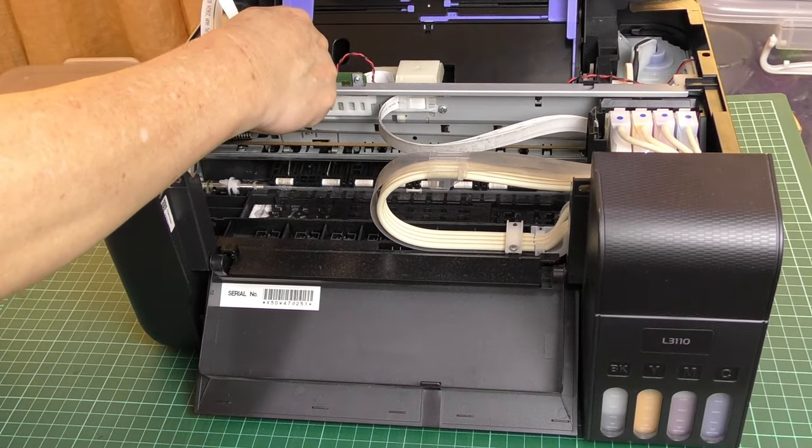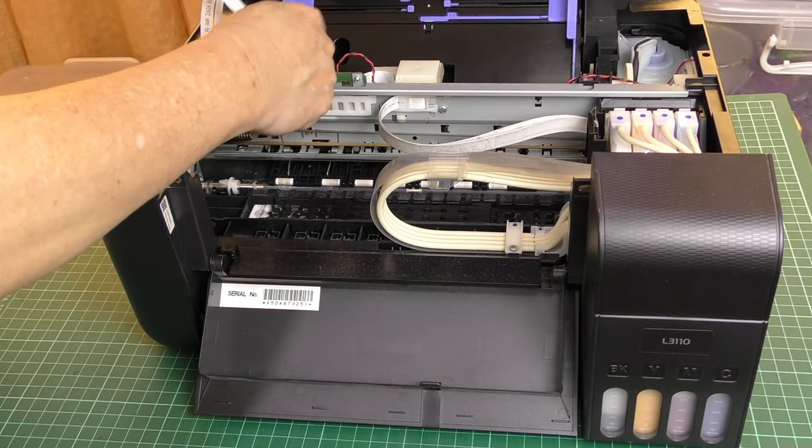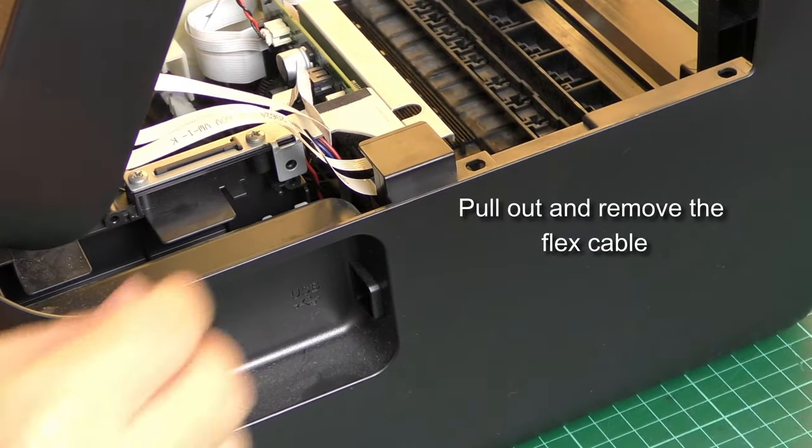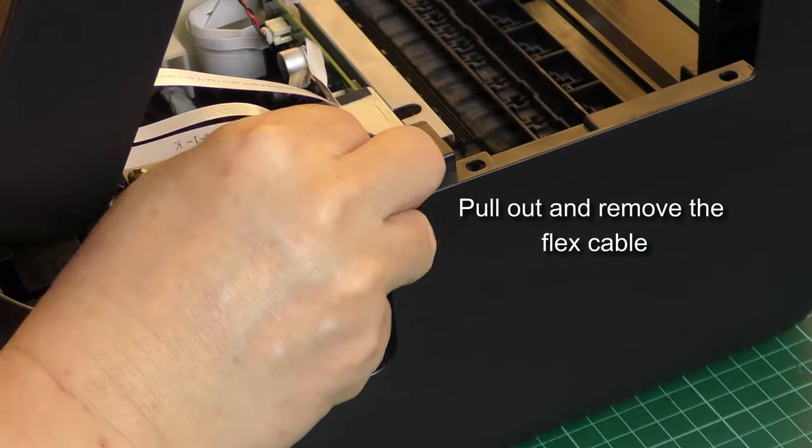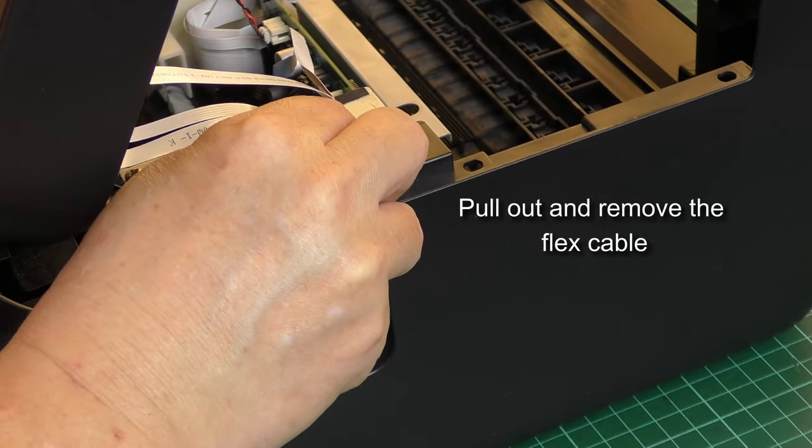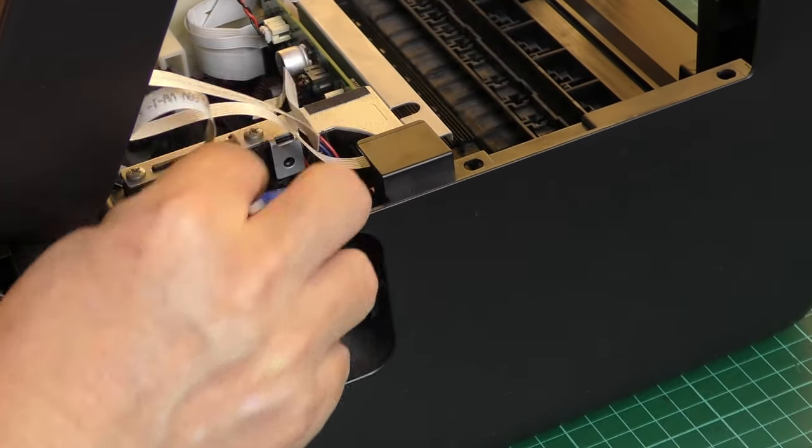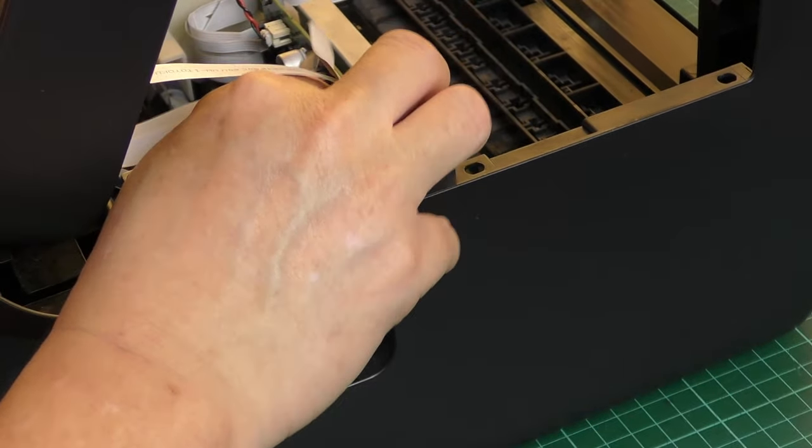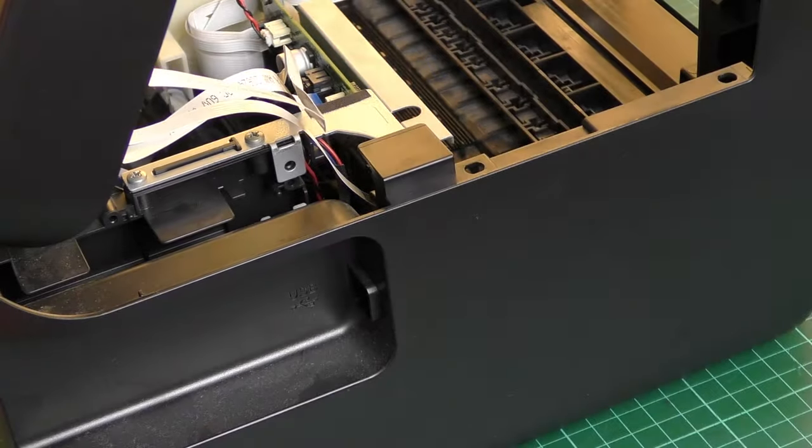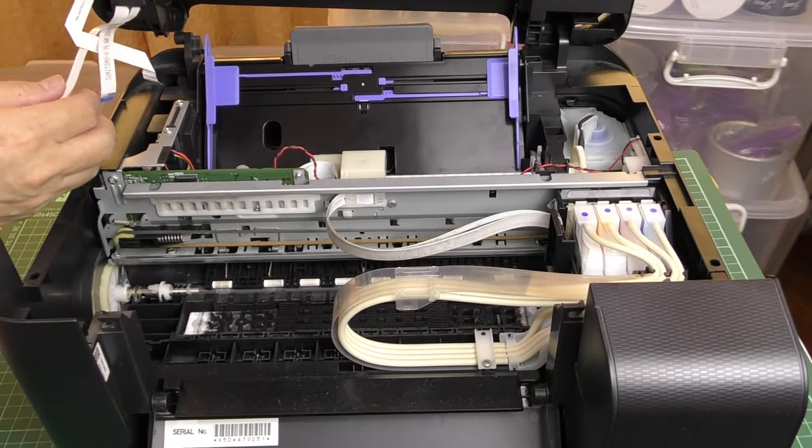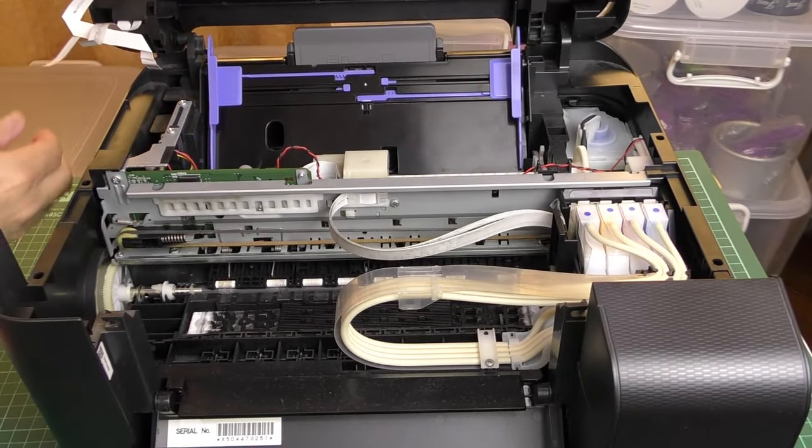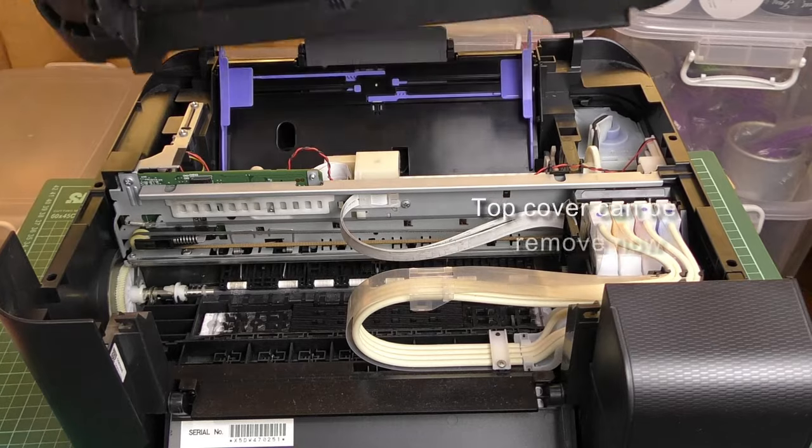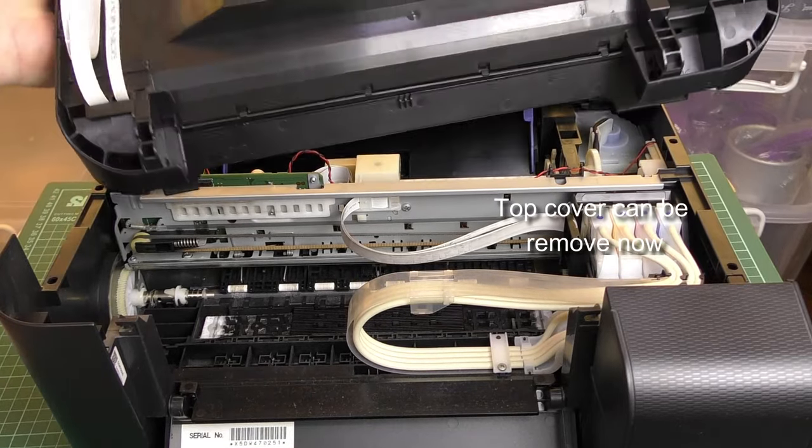Carefully remove three flexible cables from the printer. Take off the covers, exposing the internal components.